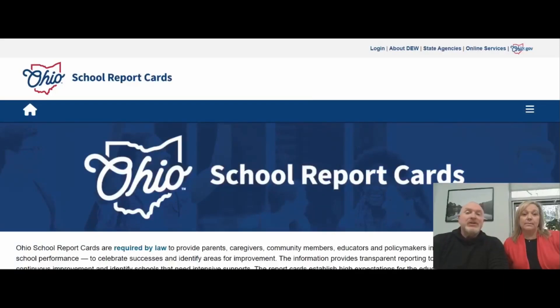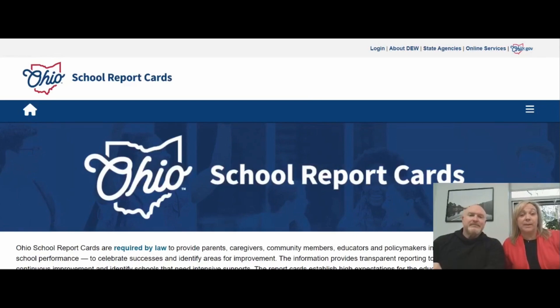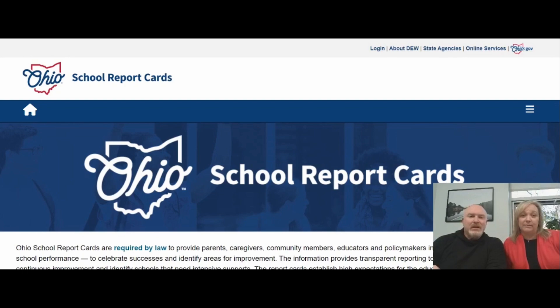I'm Mike Morbitzer, Director of Innovation and Accountability at Groveport Madison. And I'm Carol Morbitzer, Director of Instruction and Achievement. The two of us are the two directors in the Office of Teaching and Learning.